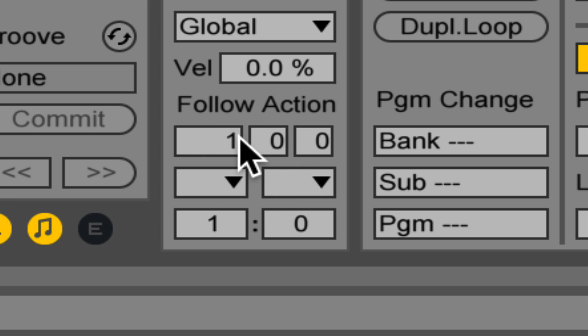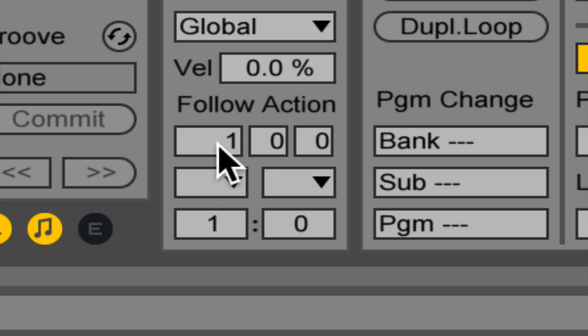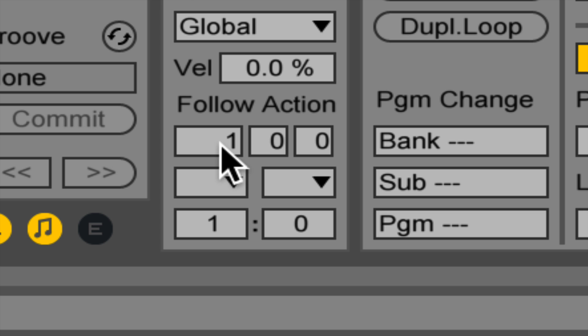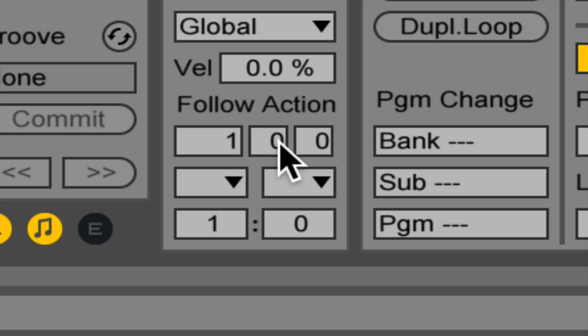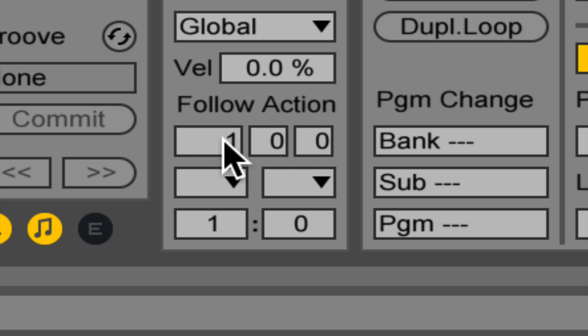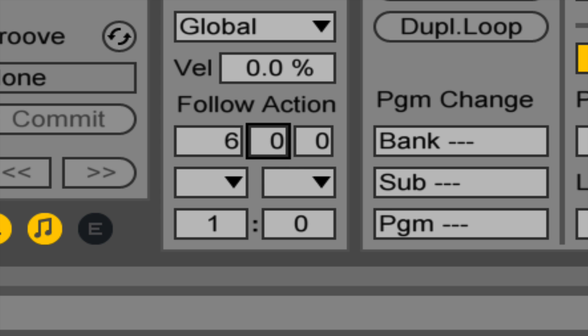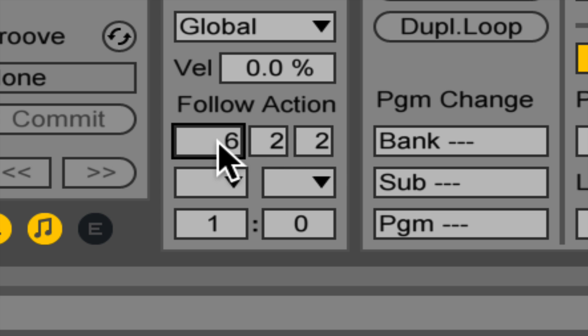The first bit of information you give a clip using this follow action command is play for a certain length. When you are triggered, I want you to play for this amount of musical time, and you tell it how much musical time to play for with these three boxes. Whenever you see three numbers in a row pertaining to musical time in Ableton Live, remember: bars, beats, sixteenth notes. If you want this clip to play for one bar, that's the default. I'm going to keep things simple and just have it play for one bar.